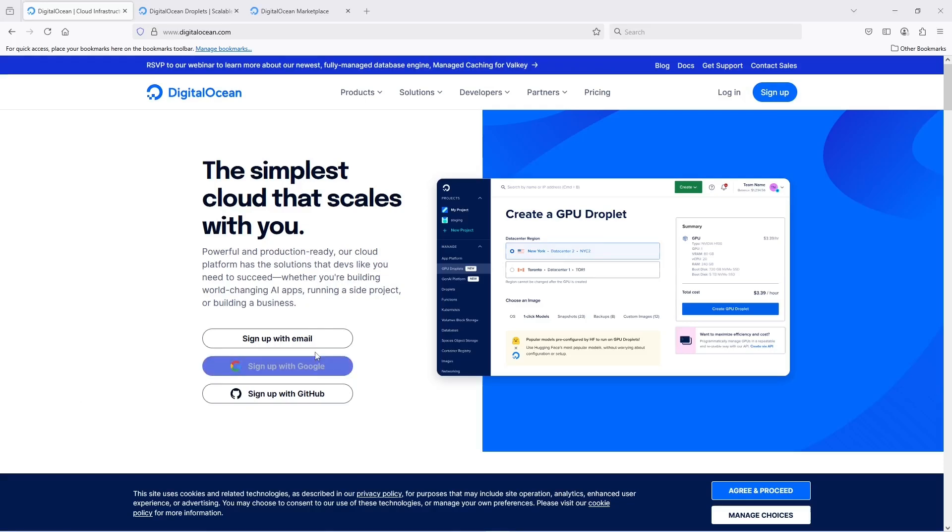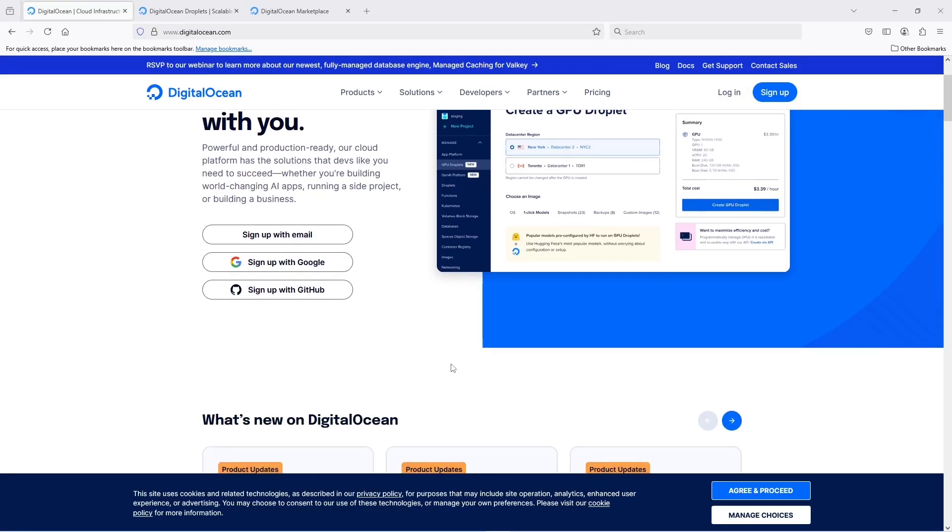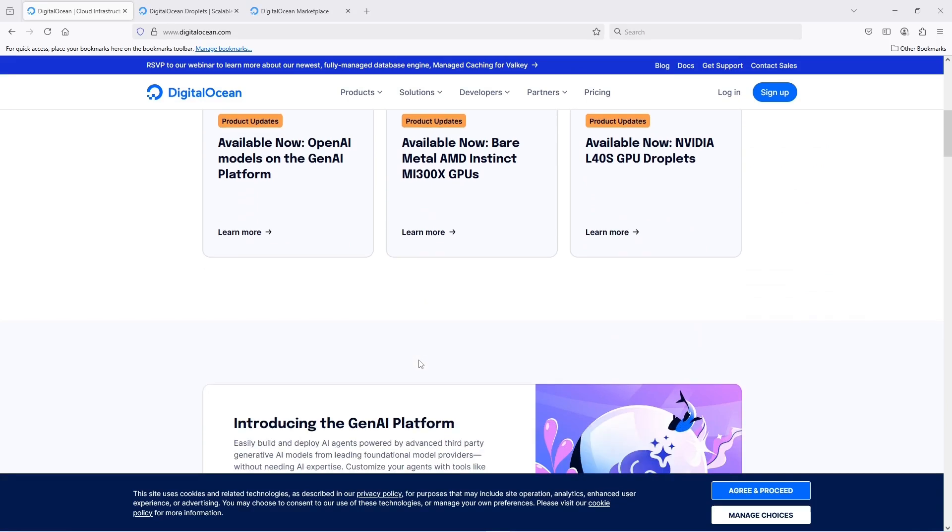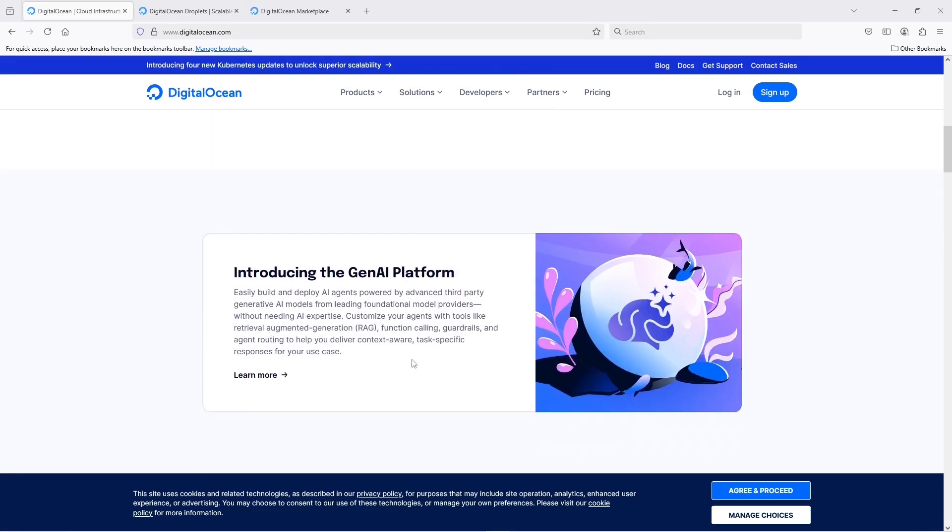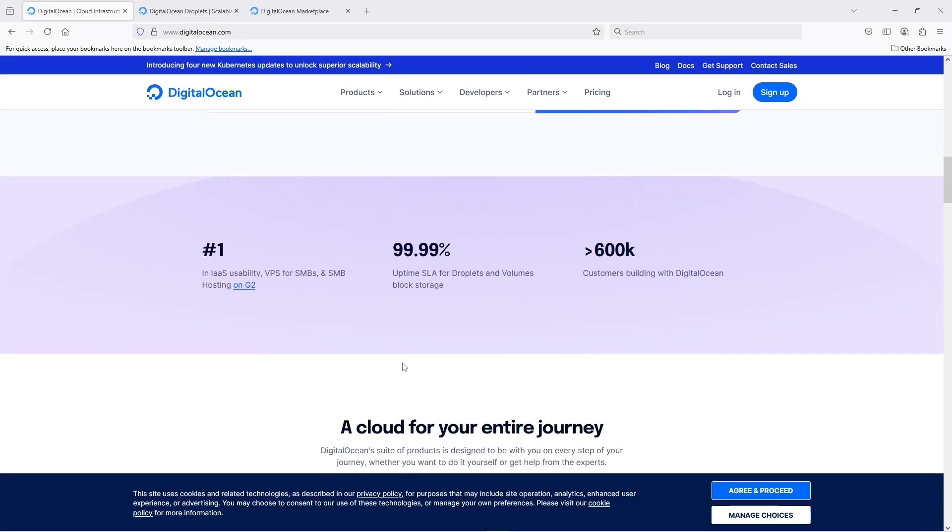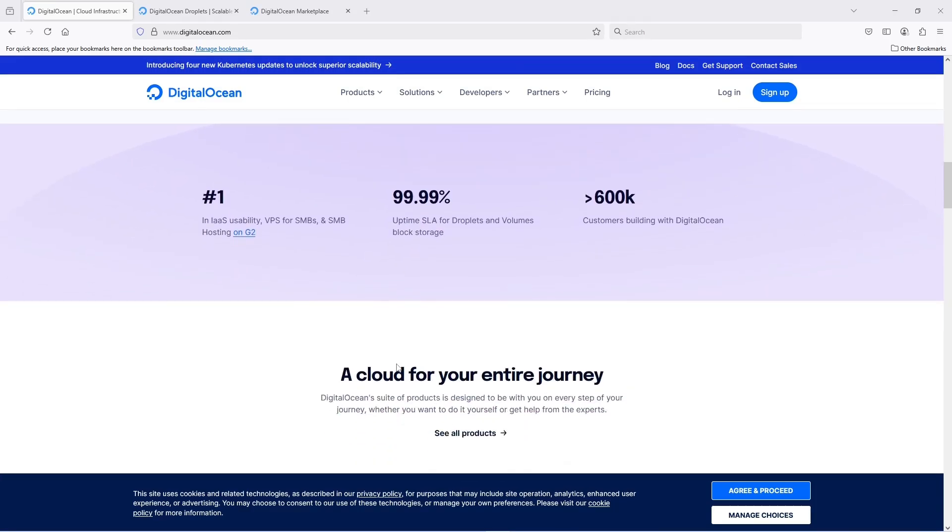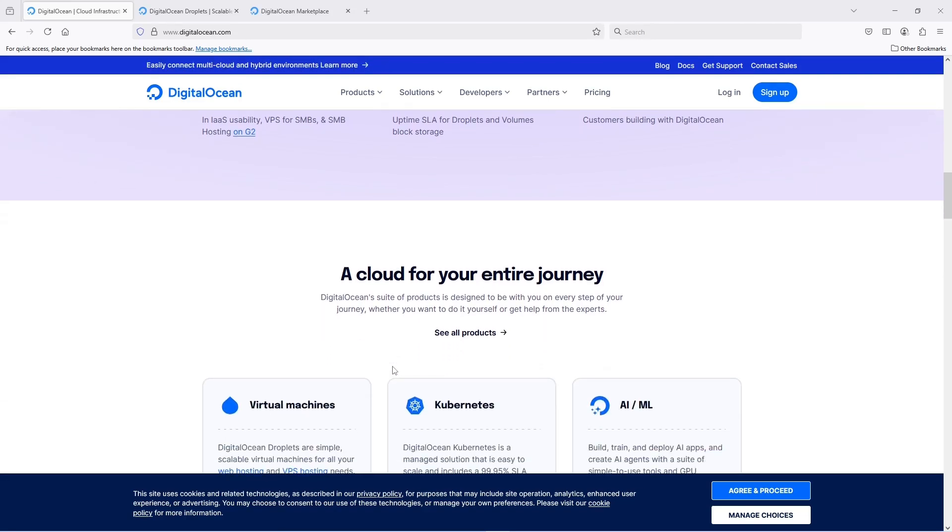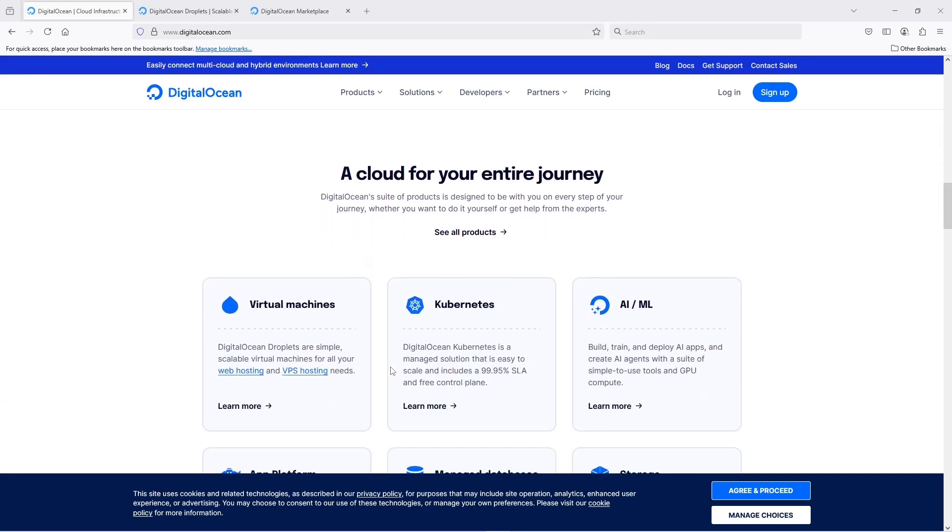How to get $200 from DigitalOcean: Sign up using the referral link, add a valid credit card or PayPal account, and verify your account. Once verified, you'll get $200 credit valid for 60 days.